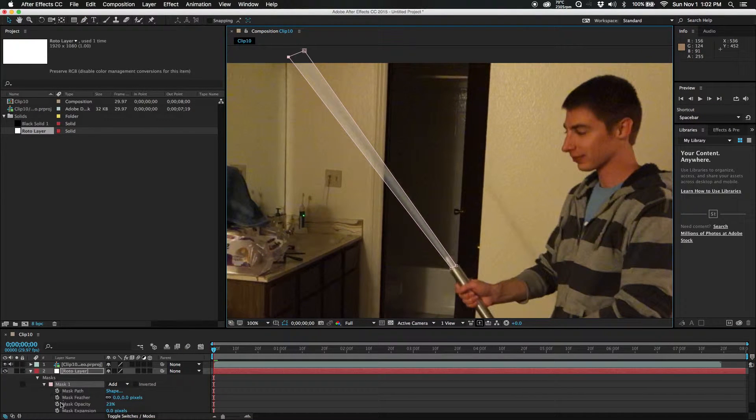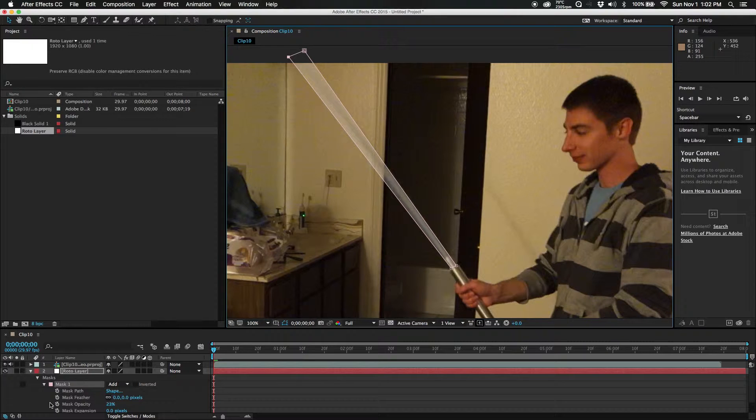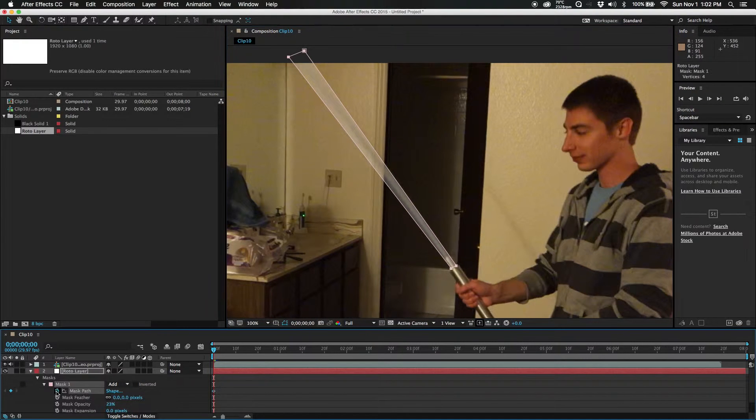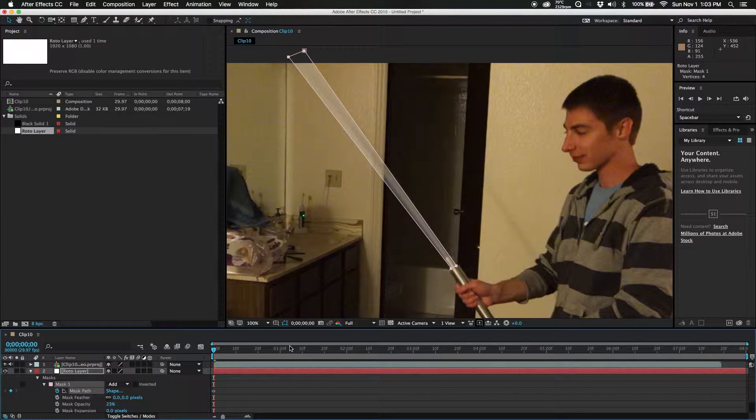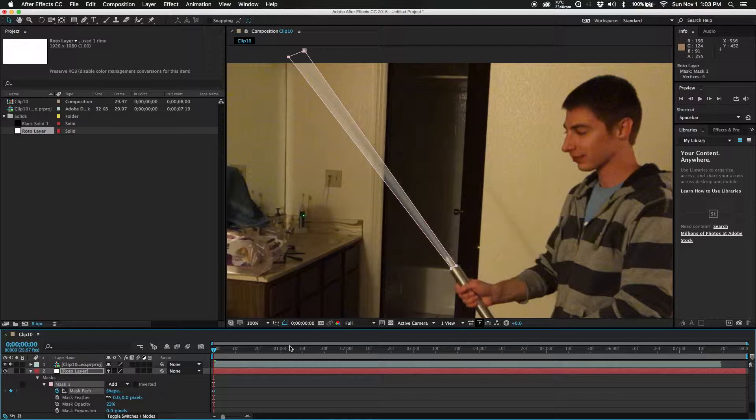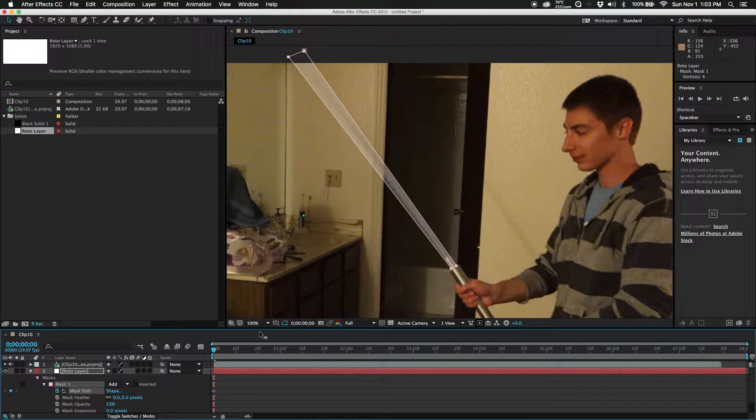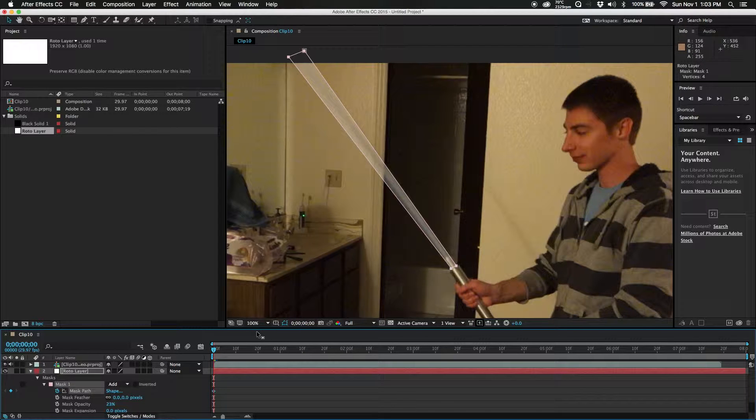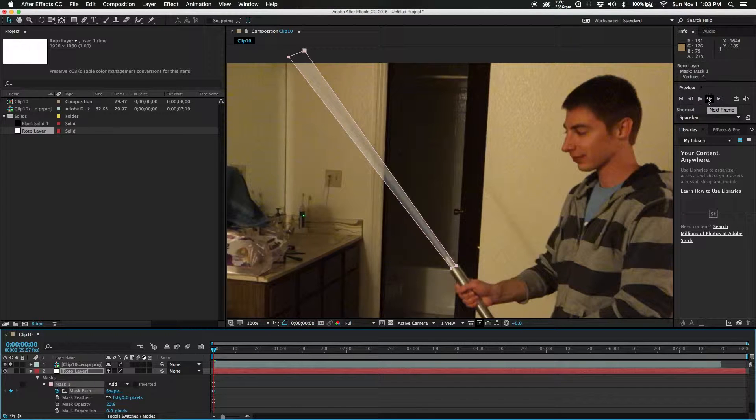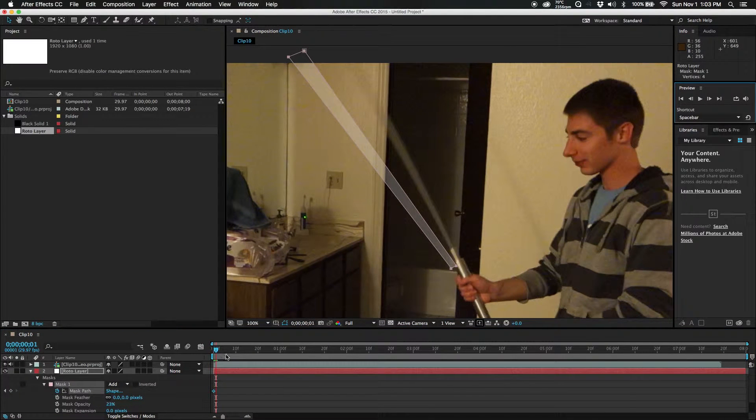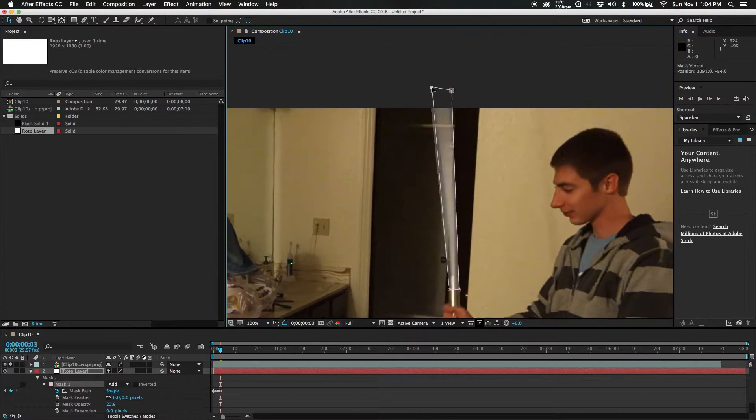Next thing you want to do, you want to go down to here and click this little button right here, mask path. Every time you create a new change on a frame, it creates a new keyframe on that specific frame. You can either use the page up and page down buttons on your keyboard, or you can go right over here, hit next frame, moves it one frame over.